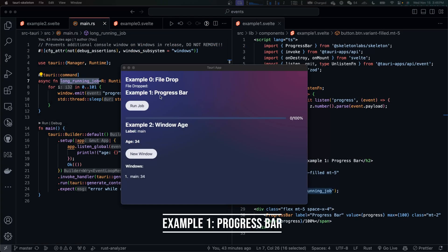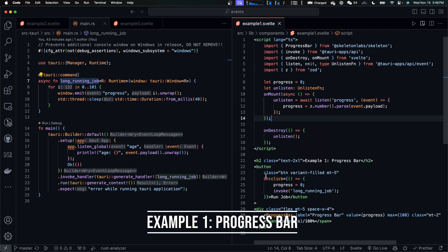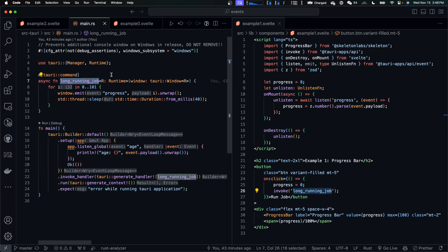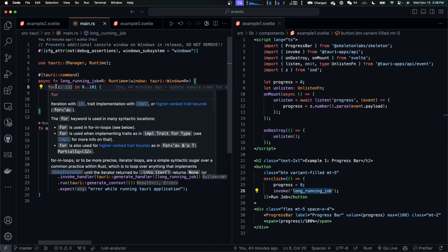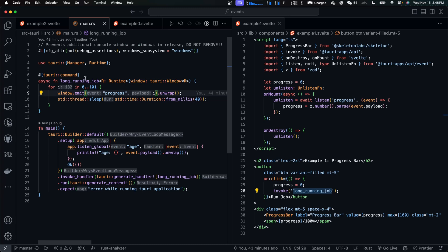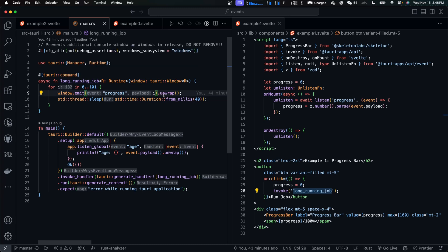In example 1, we simulate the progress bar for a long-running job. In JavaScript, when the button is clicked, this long-running job command is invoked. Long-running job is an async command function defined in Rust. It iterates from 0 to 100 for each number. It will emit a progress event back to the window that called the long-running job command. And I added a delay of 40 milliseconds.